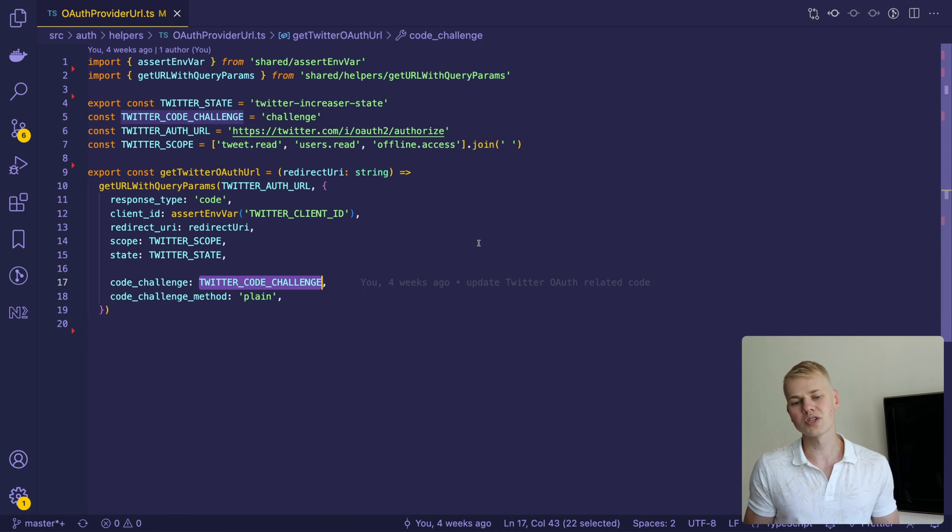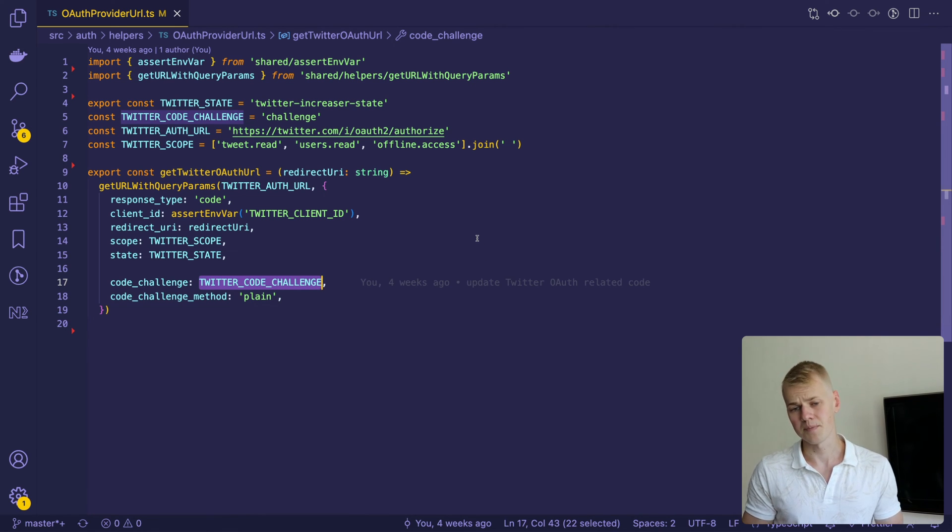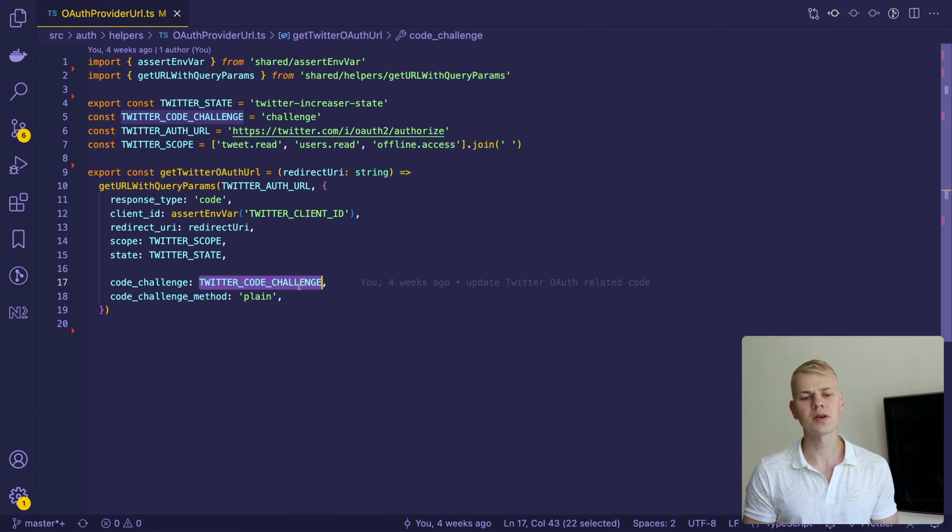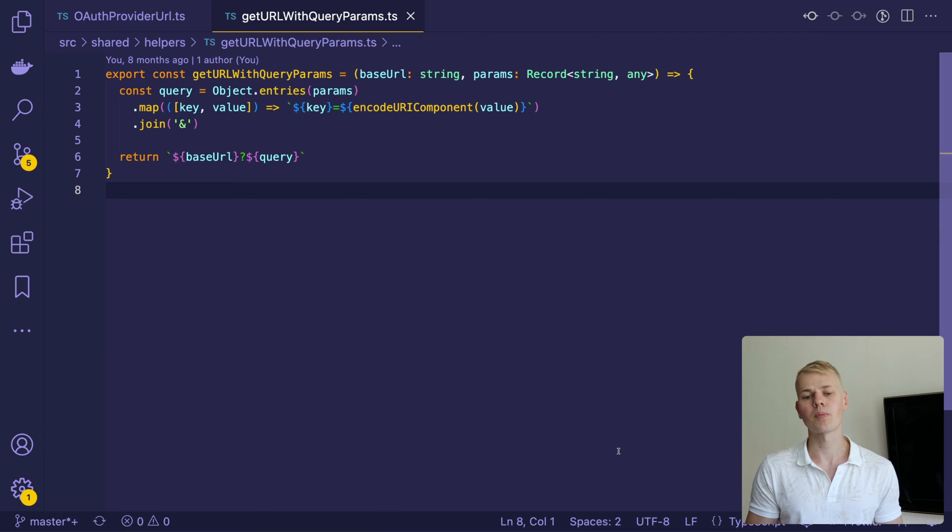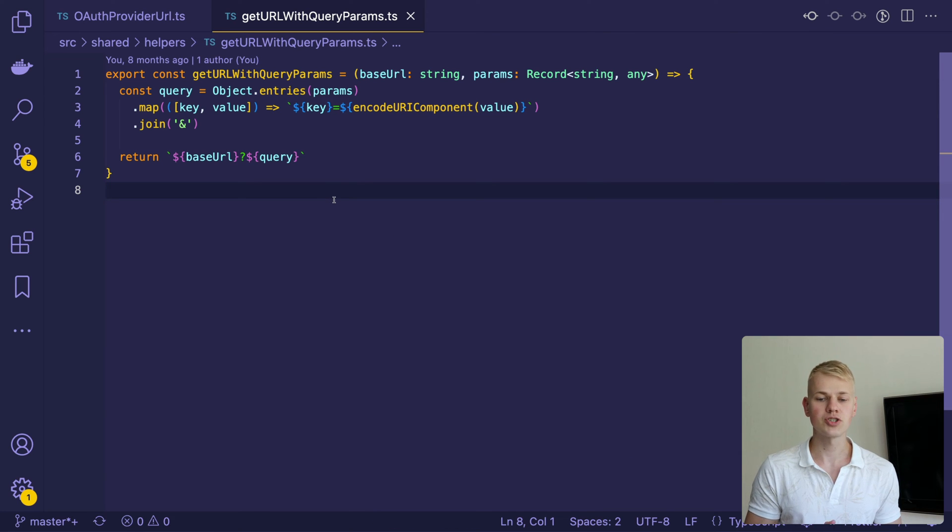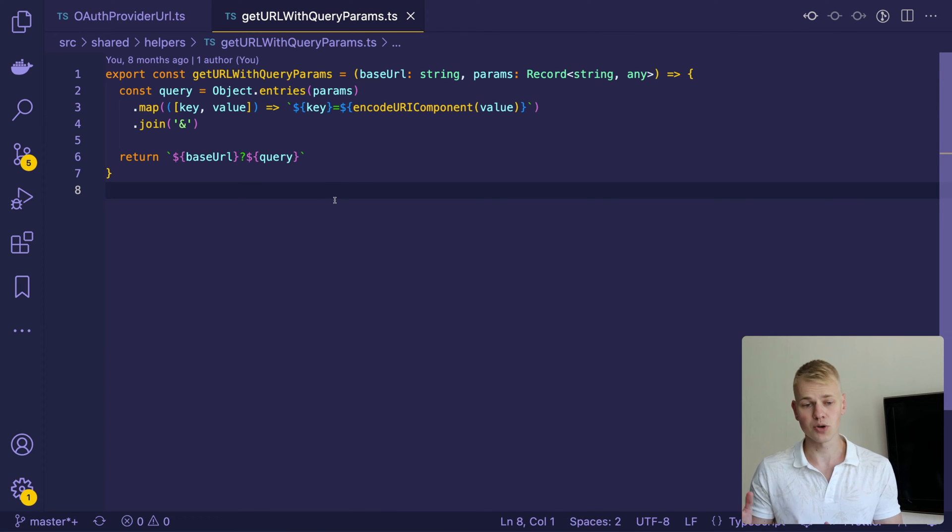But Twitter OAuth will also work if you won't pay attention to them. For now, we can assign random string to the code challenge parameter. The Get URL with query params helper will convert parameters to a URL encoded string and attach it to the base URL.